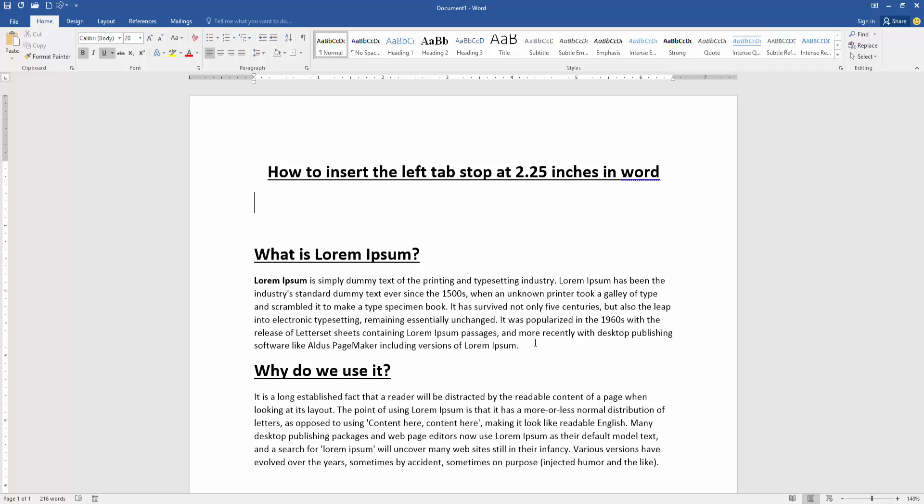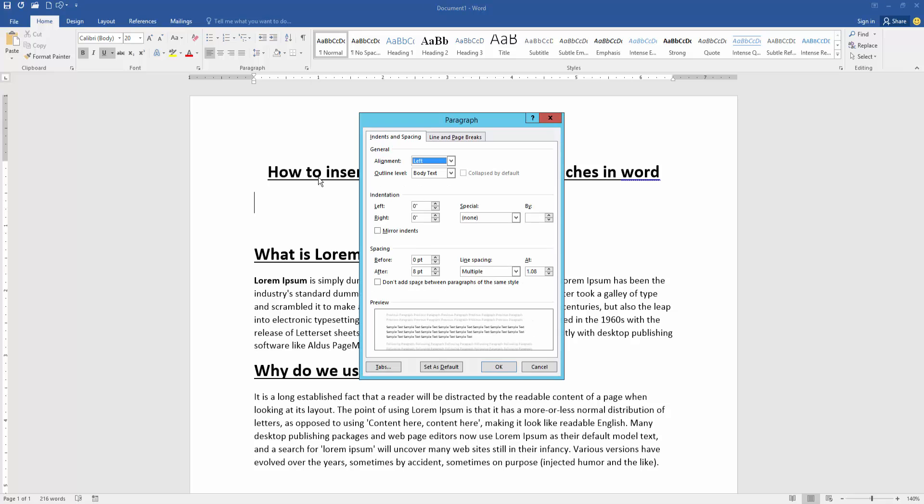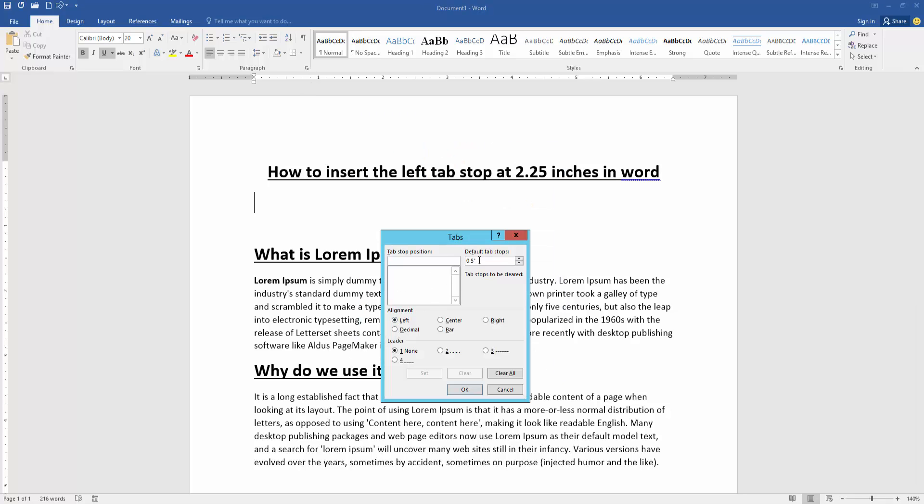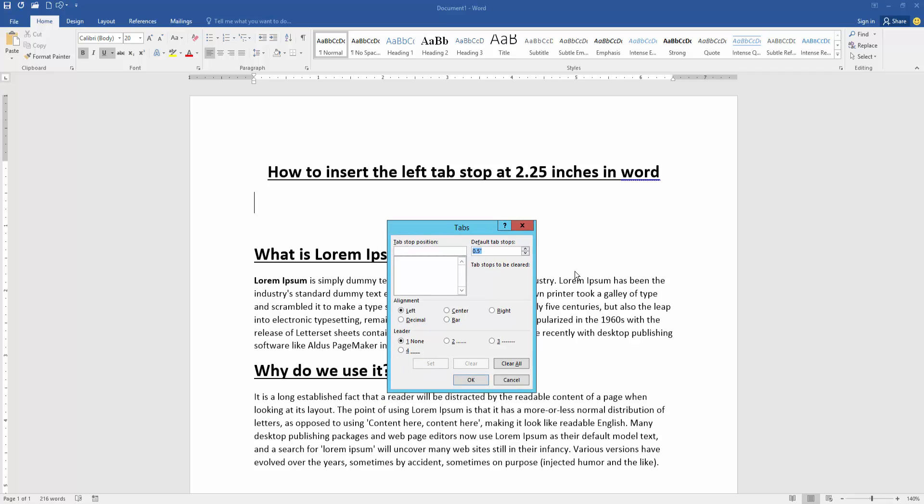First, we have to open our document. Now we want to insert the left tab stop at 2.25 inches. Go to the paragraph setting option and go to the tabs. Then select the default tab stop and change the default tab stop.